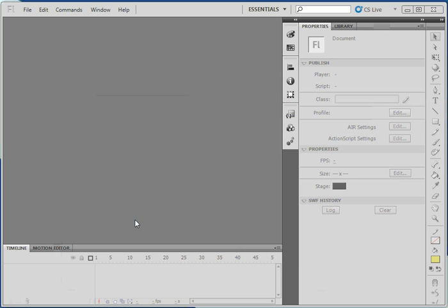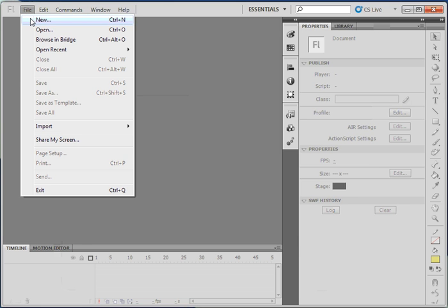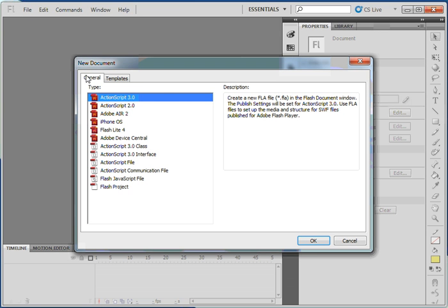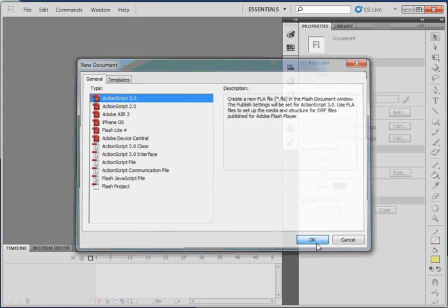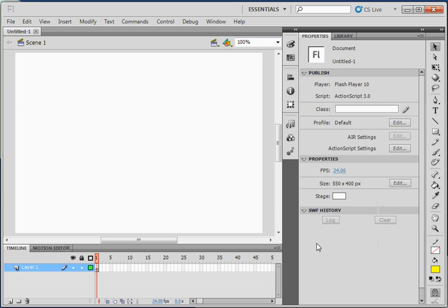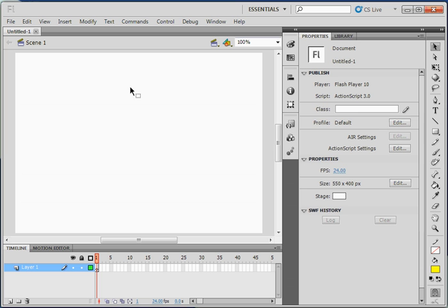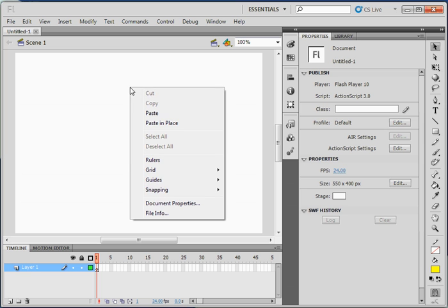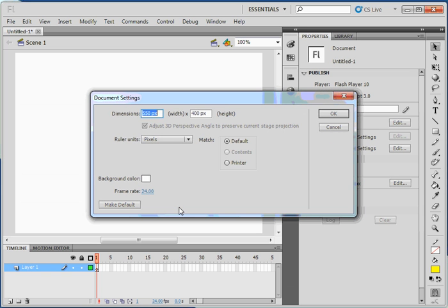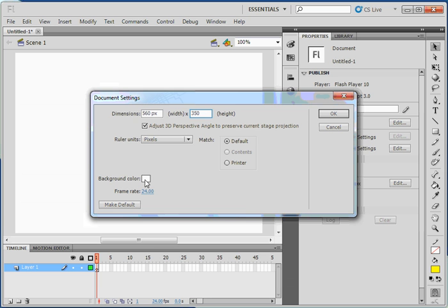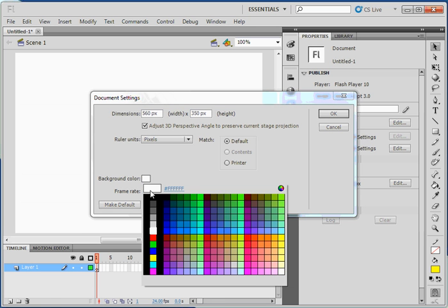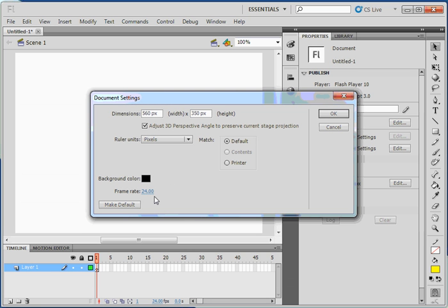I'll begin by clicking on File New, ActionScript 3.0, OK. This white area here represents the window of the animation. I can do a right mouse button click over the top of that and click on Document Properties. The dimensions can be altered. I'll increase the width from 550 pixels to 560 pixels and the height down to 350 pixels. The background color will be black.